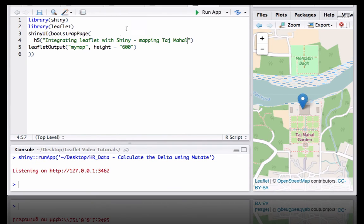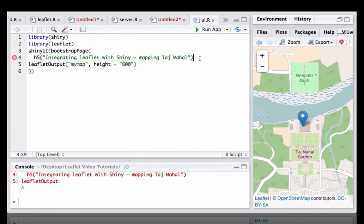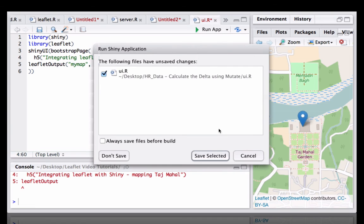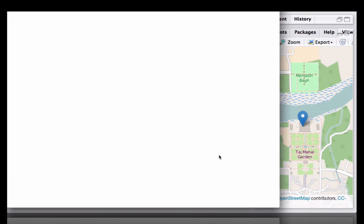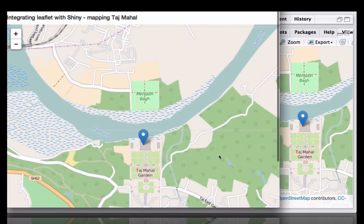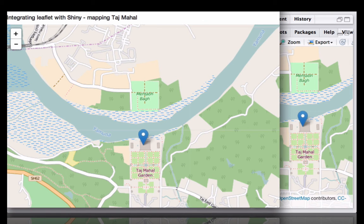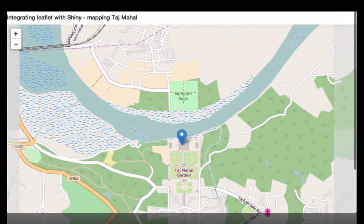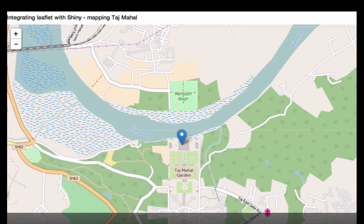Let's see. Let's run the app. Okay, here we see the output using Shiny.